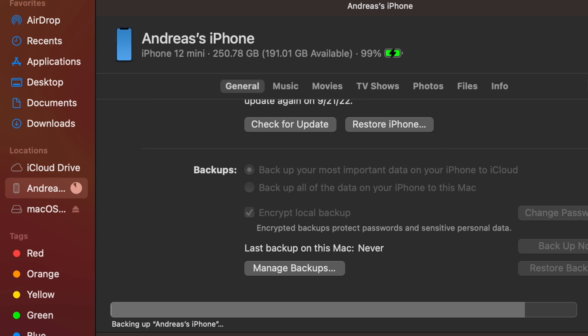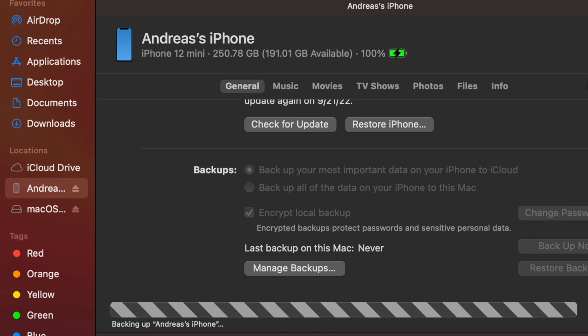I decided to back up all of the data on the iPhone to my Mac and I click on backup now. It takes some time to backup depending on how much there is to backup, but soon enough it will be done.